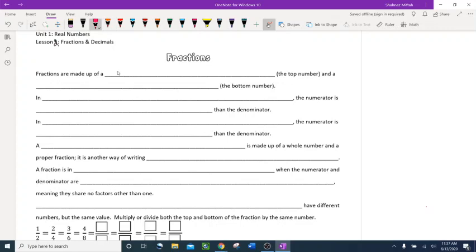Fractions are made up of a numerator — the top number — and a denominator — the bottom number. We have three or four different types of fractions.